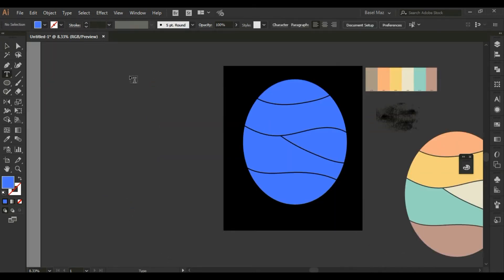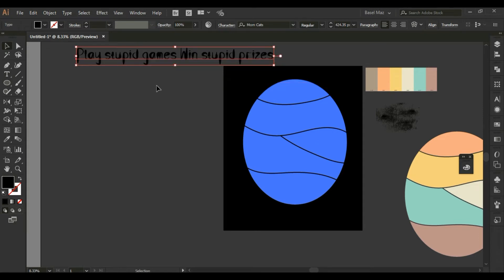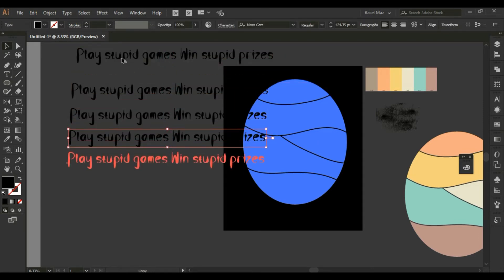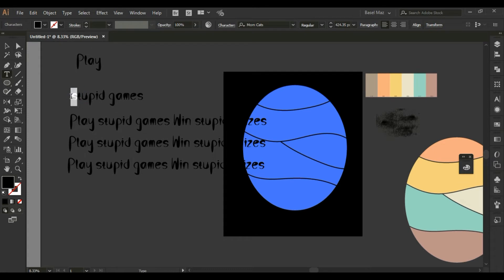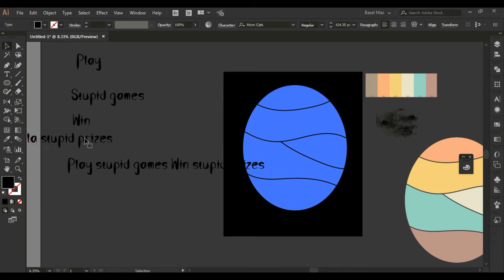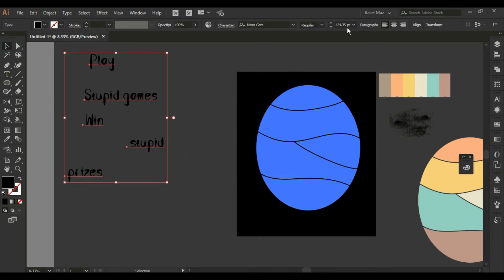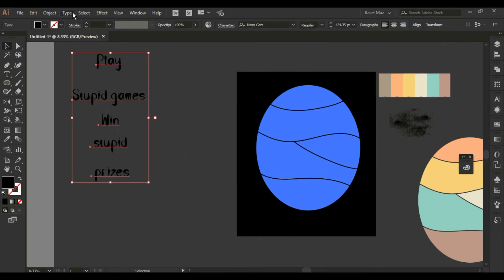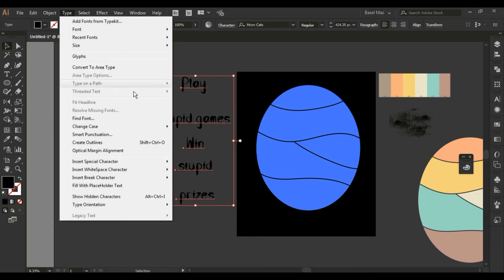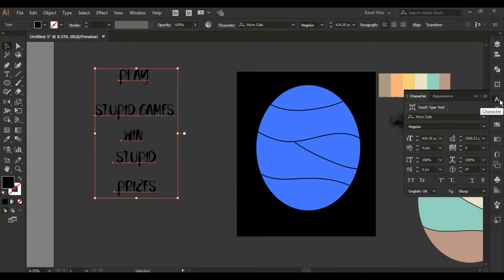And from the type tool, I will write the text used in this design, and repeat the text according to the number of shapes in the shape you created. And from the type list, choose Change Case, then choose Uppercase. Thus you will have the text in capital letters.